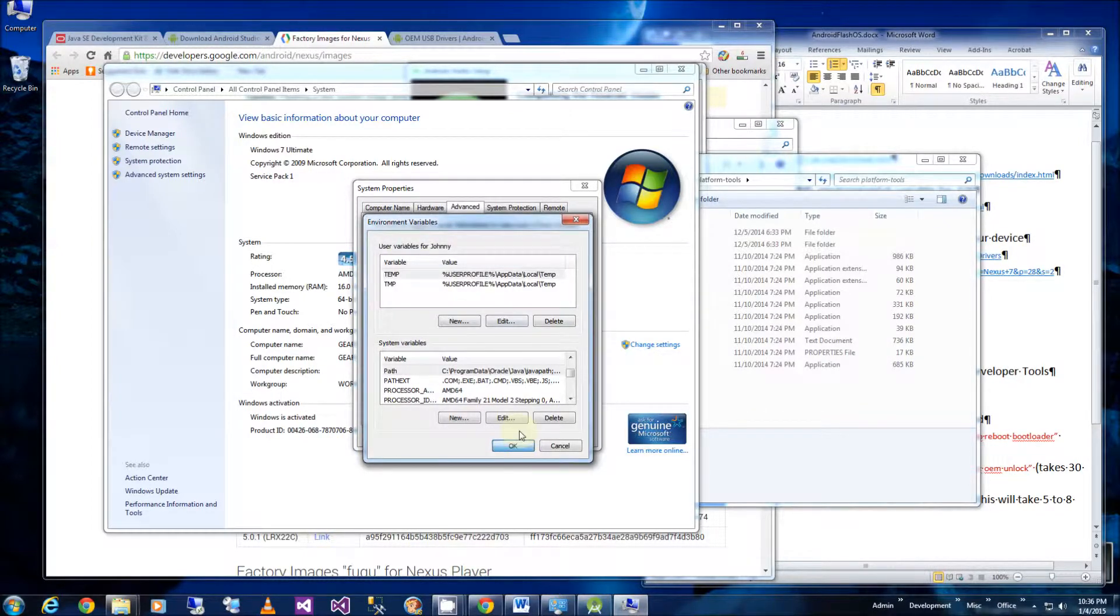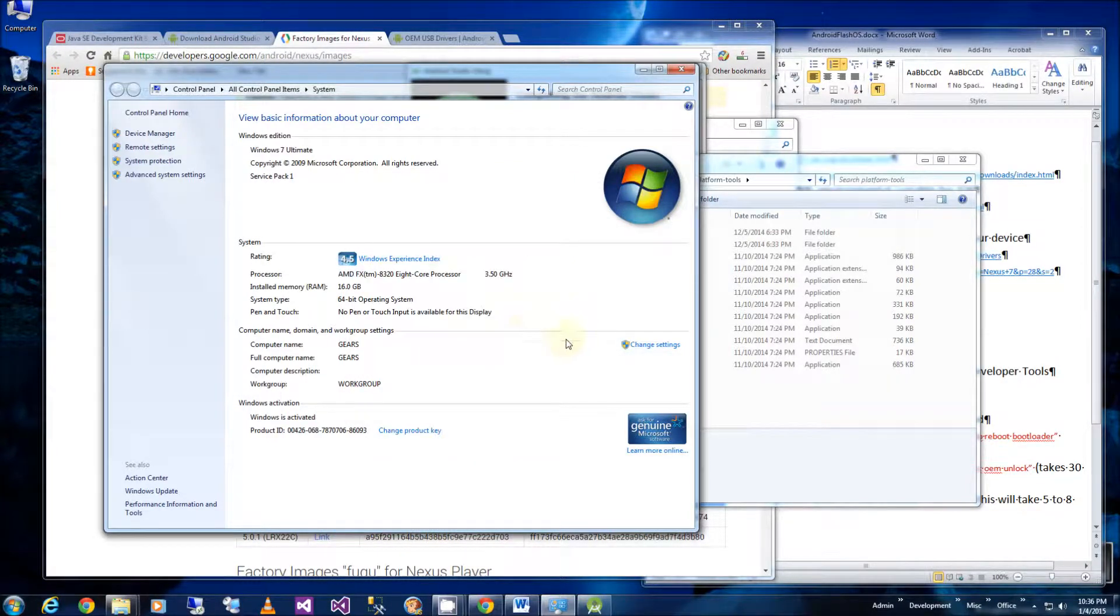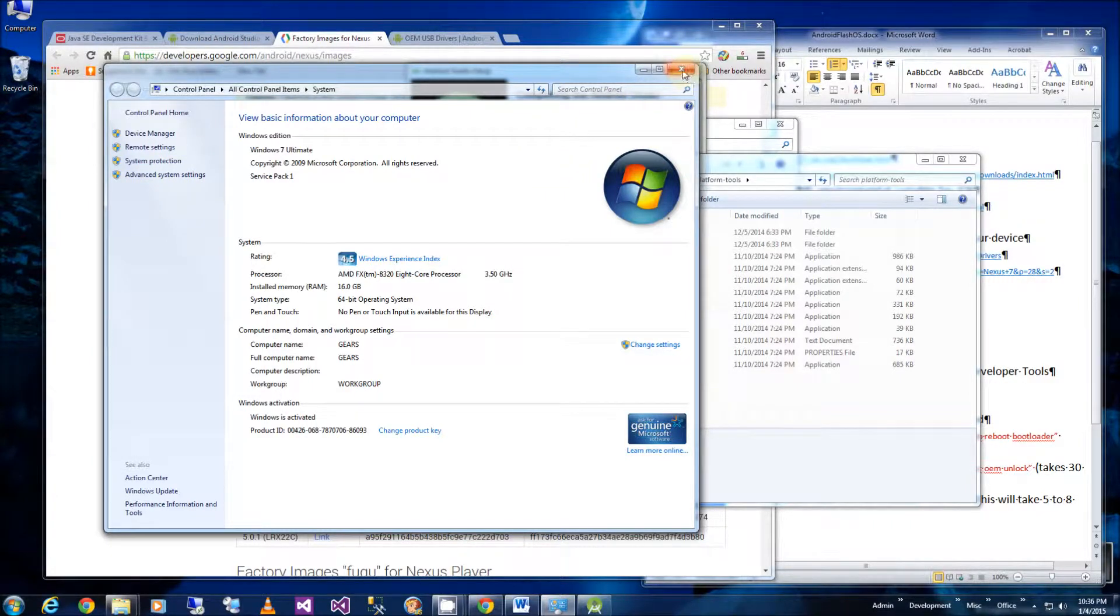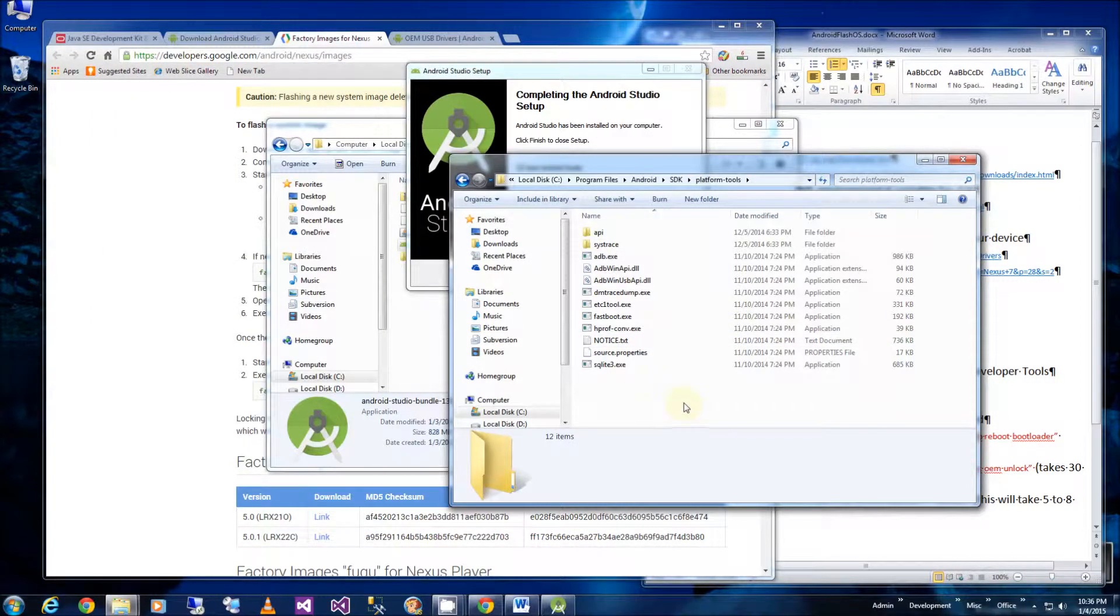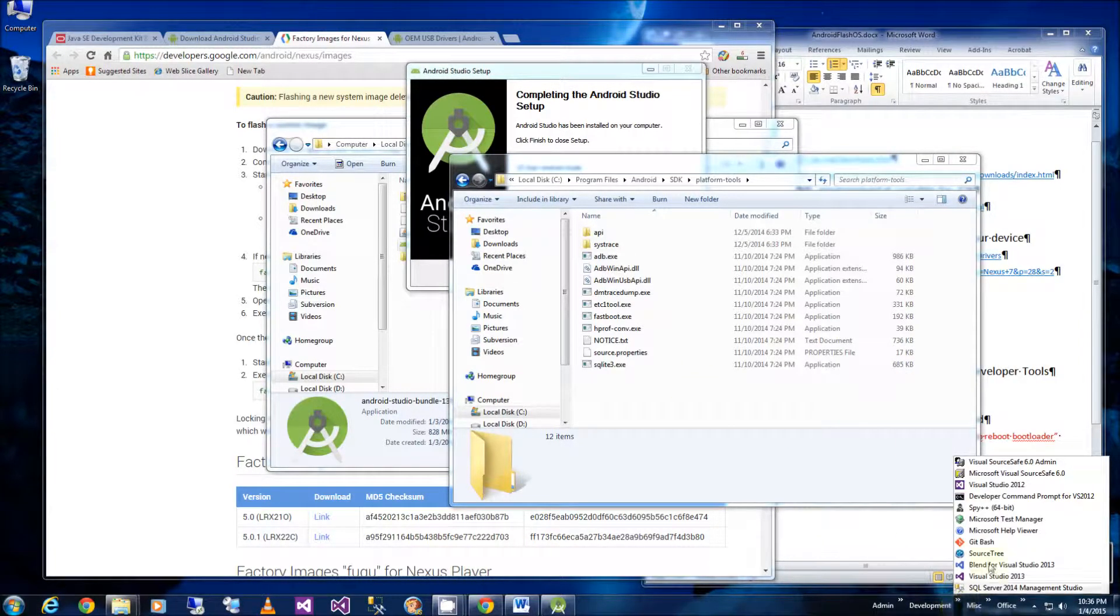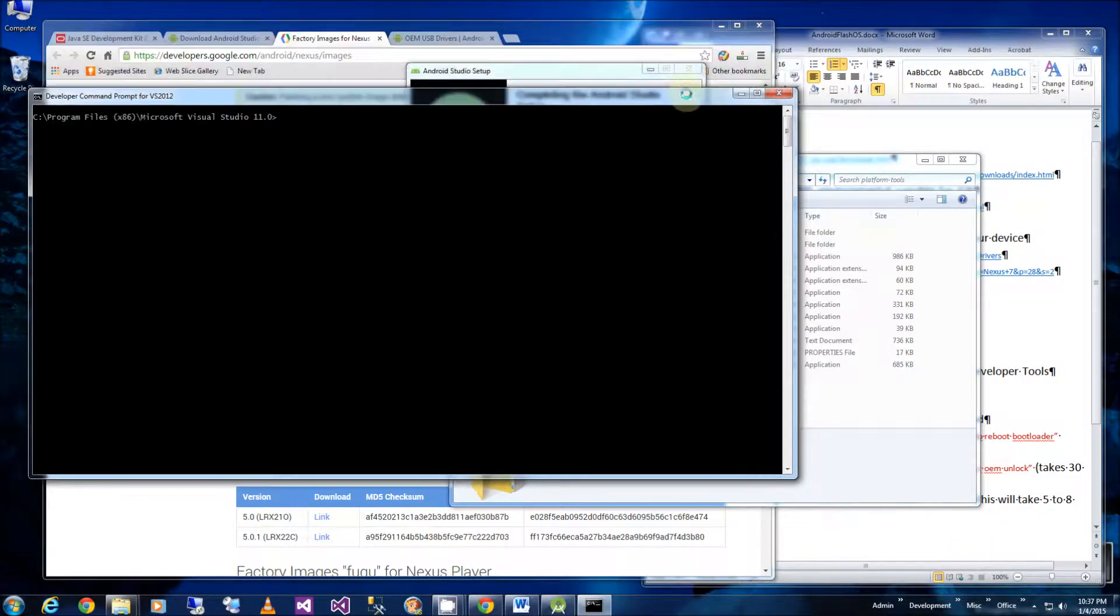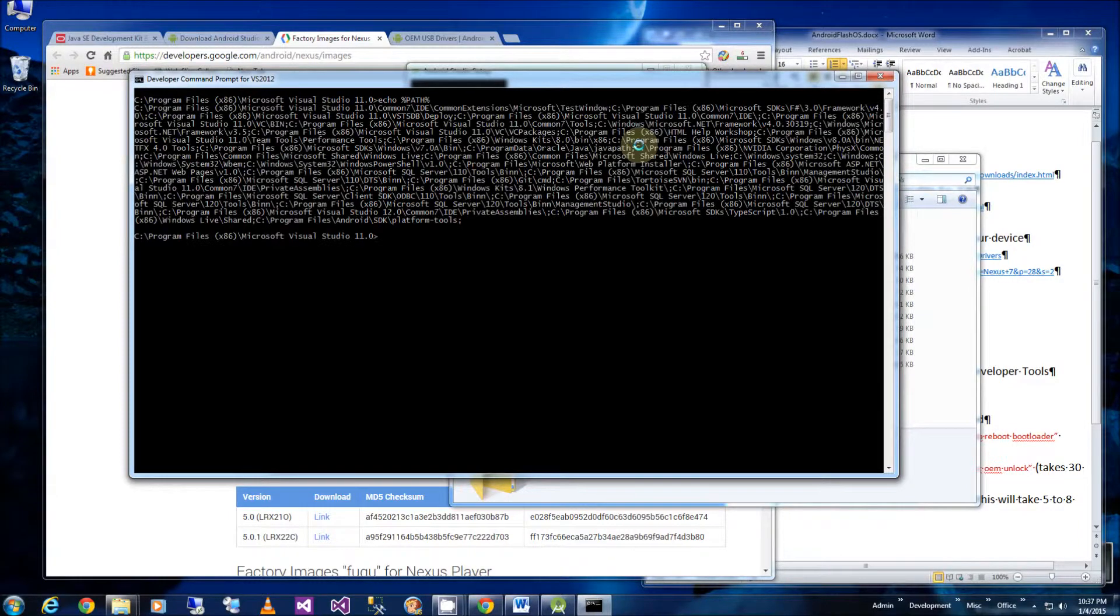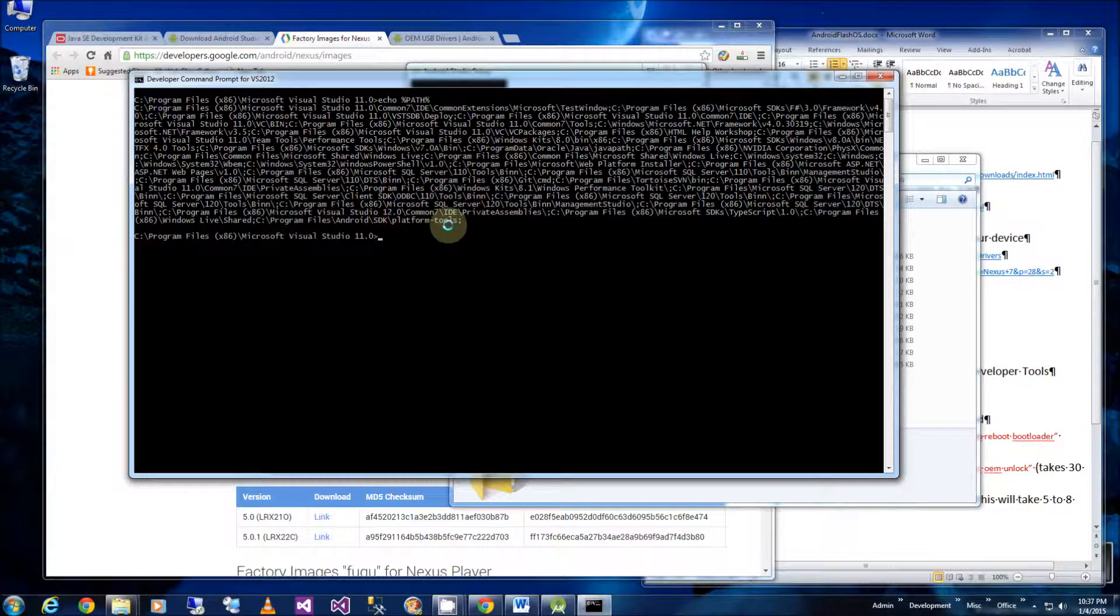And at this point, you might want to reboot because the environmental variables might not be set when you bring up a command prompt. So just reboot just in case. In my case, because I already set these environmental variables ahead of time, I don't have to reboot. So in order to verify that, I'm going to bring up one of my command prompts.